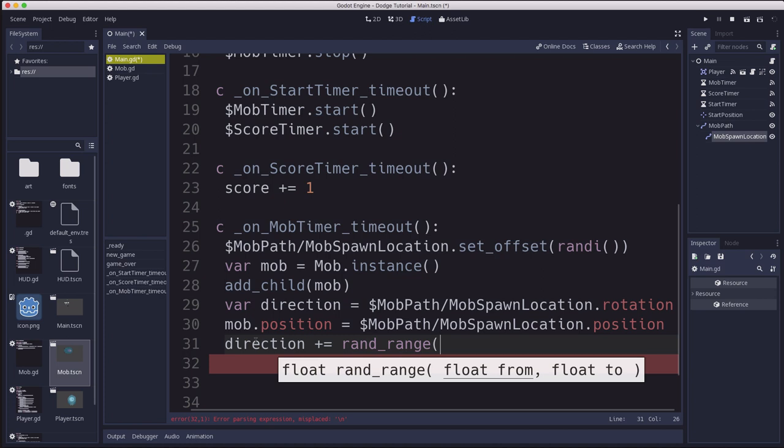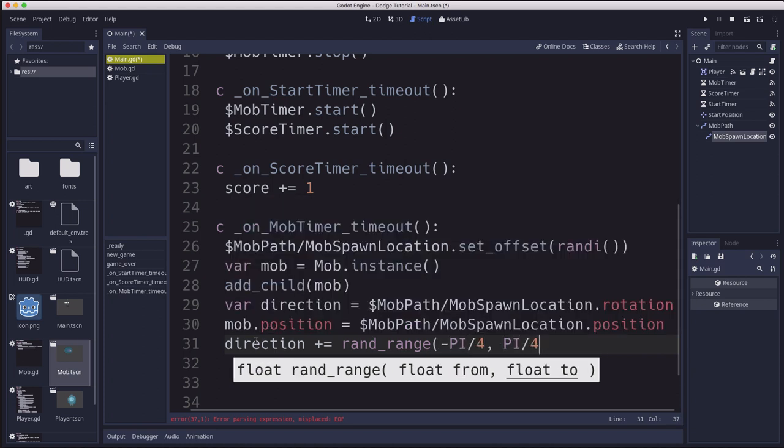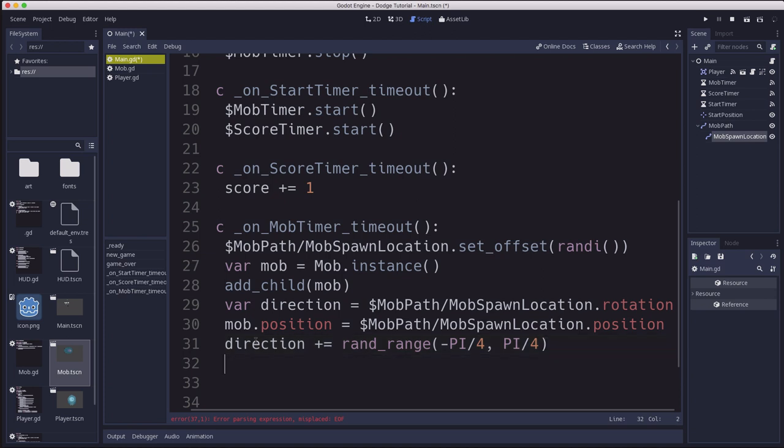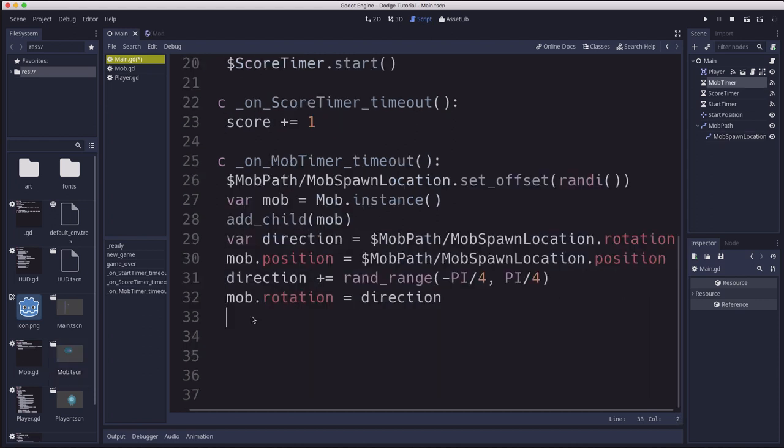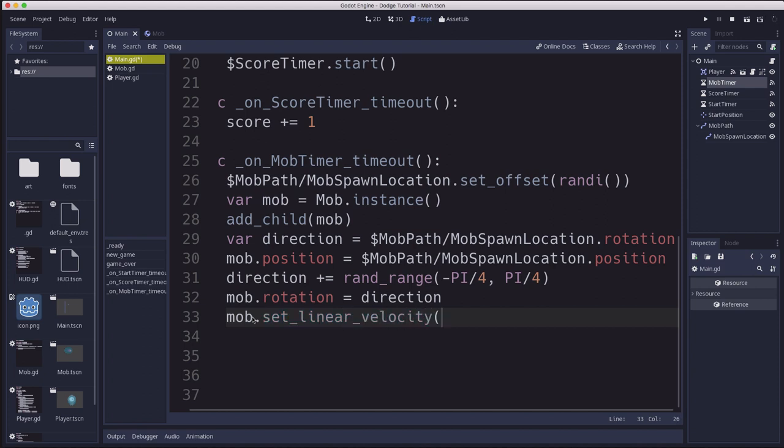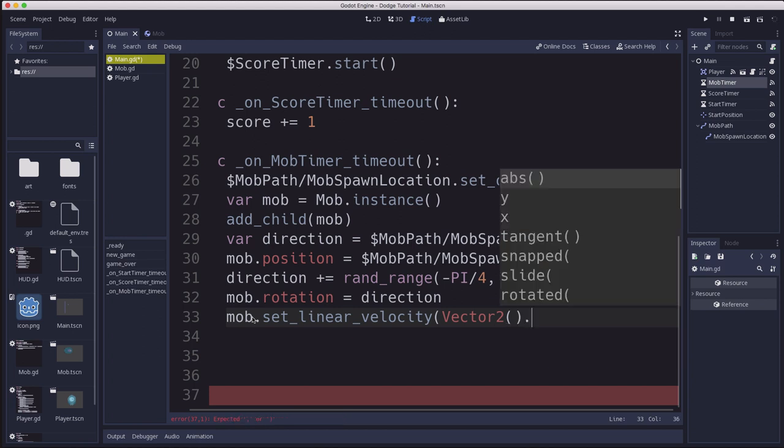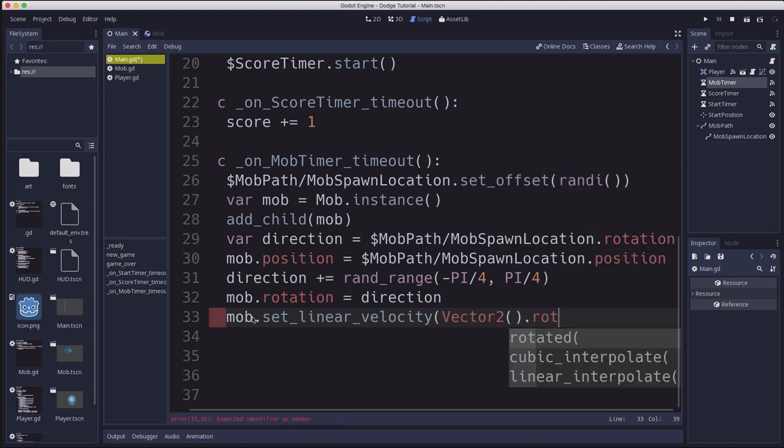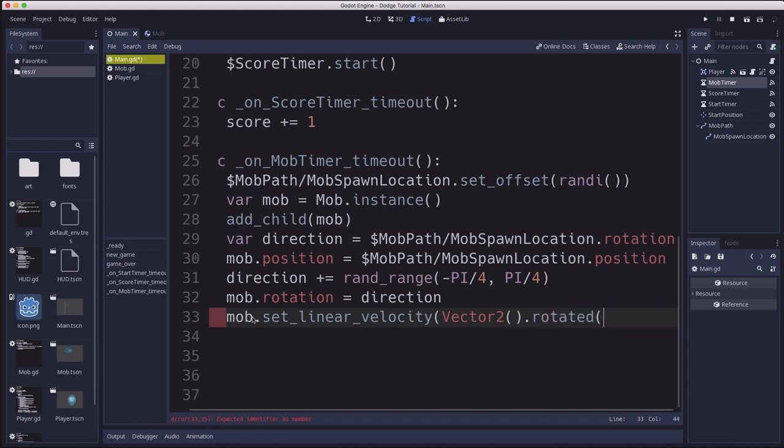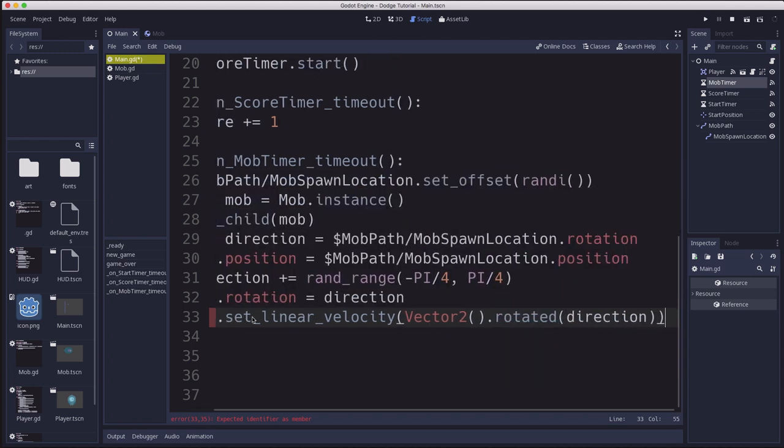So in GDScript, most of its angle functions use radians, not degrees. So 45 degrees would be pi over 4. So we're going to do between positive and negative pi over 4 to add plus or minus 45 degrees to the direction. So now we know which way we're going. We'll turn our mobs rotation to match that. And then we need to set our mobs linear velocity. This is a property of rigidbody2d that controls the velocity of the object. And we want to set this to a vector 2. And I'm going to fill in those parentheses in a second. But we want to take that vector 2 and we want to rotate it by the direction.